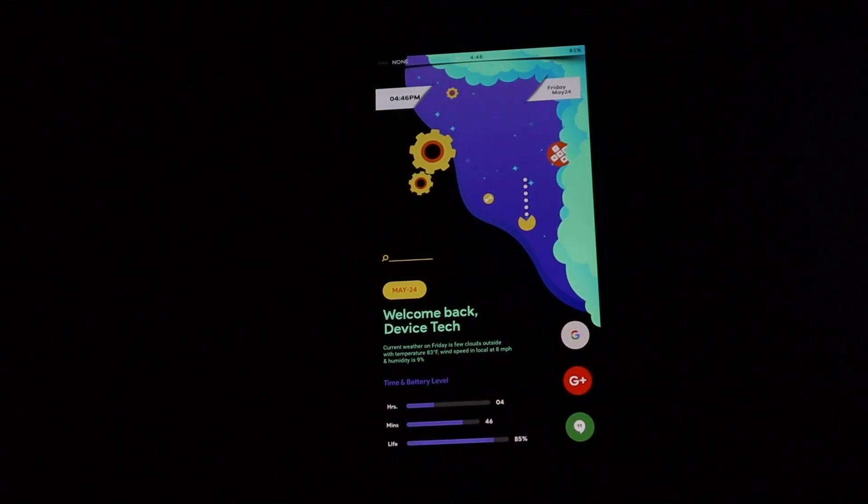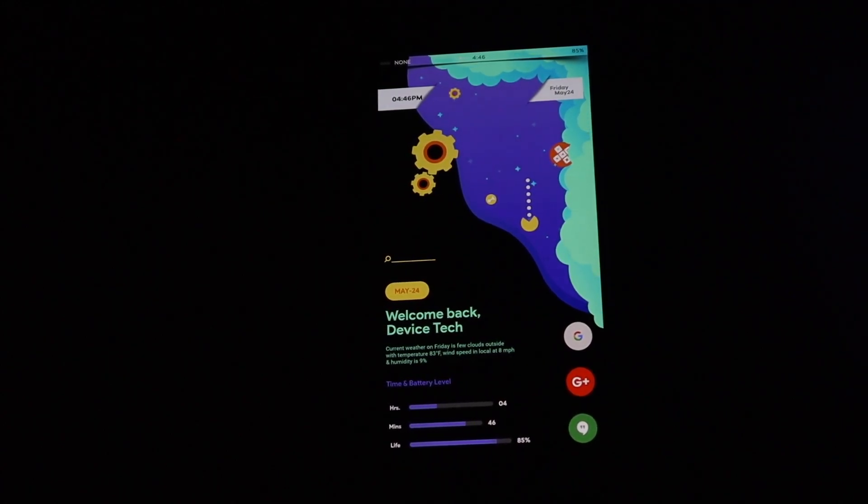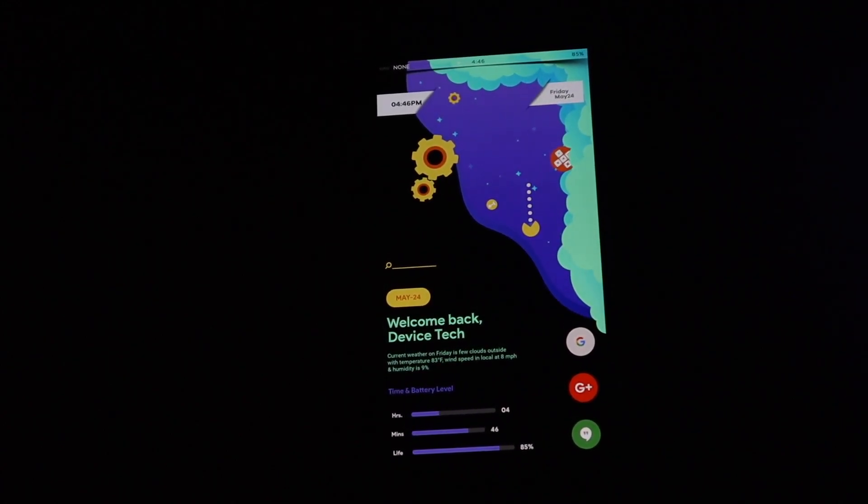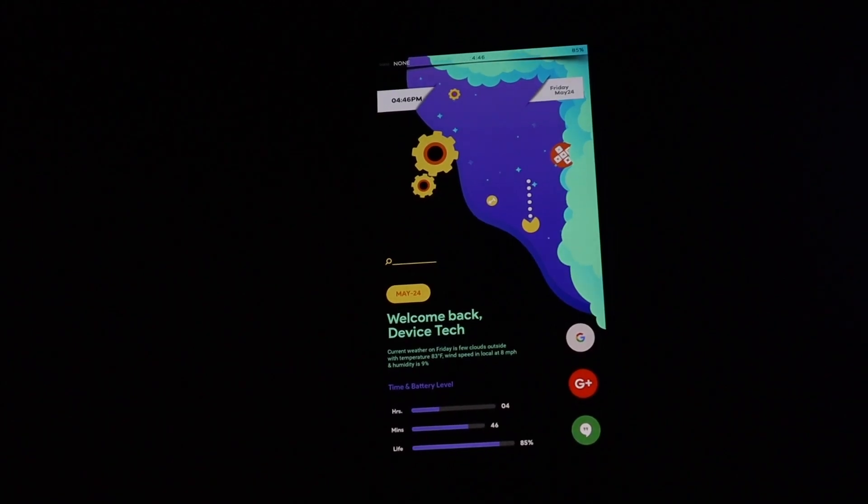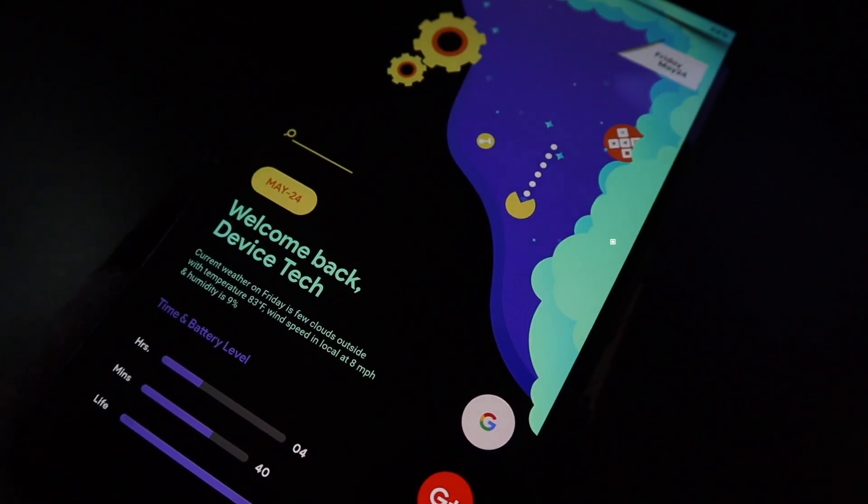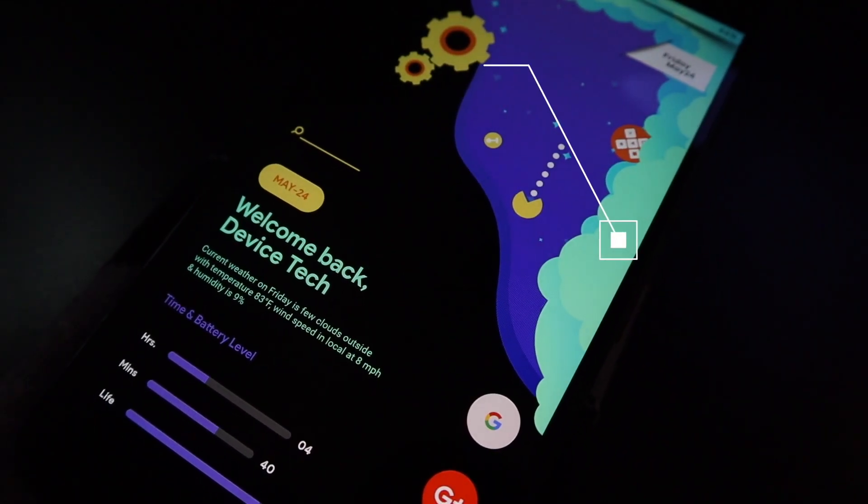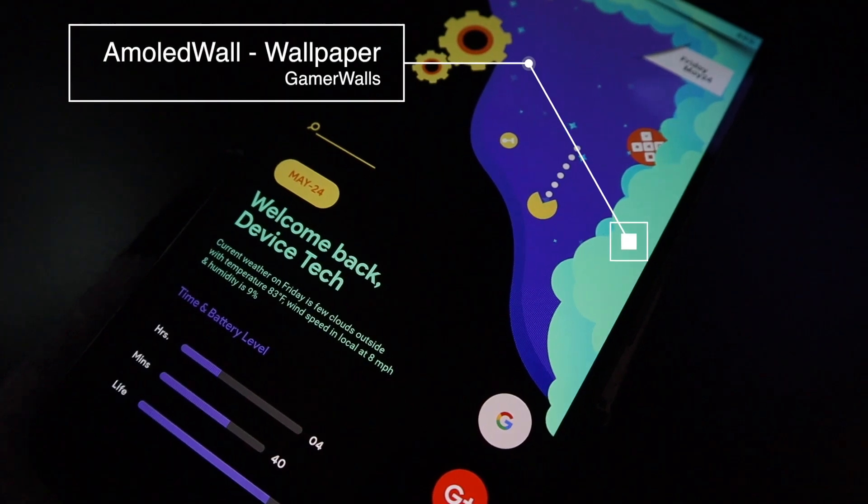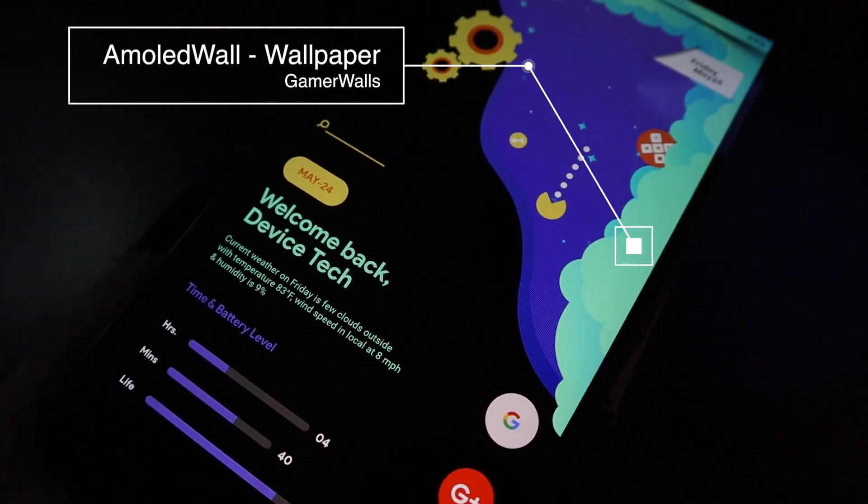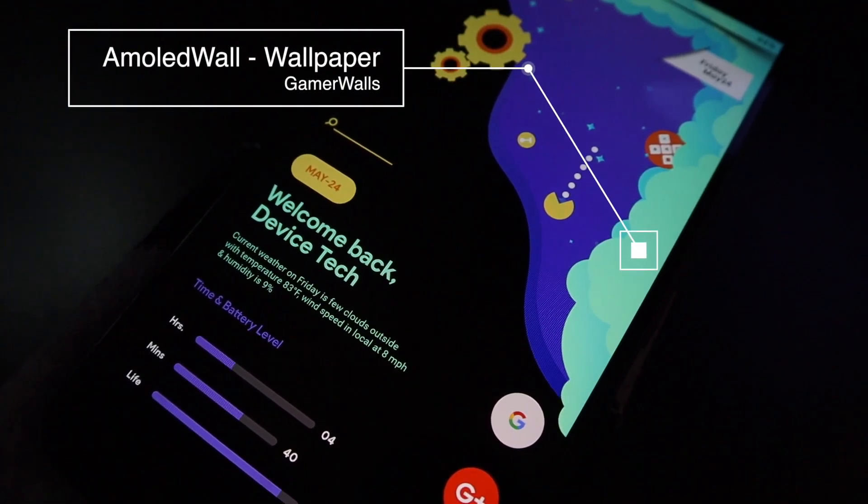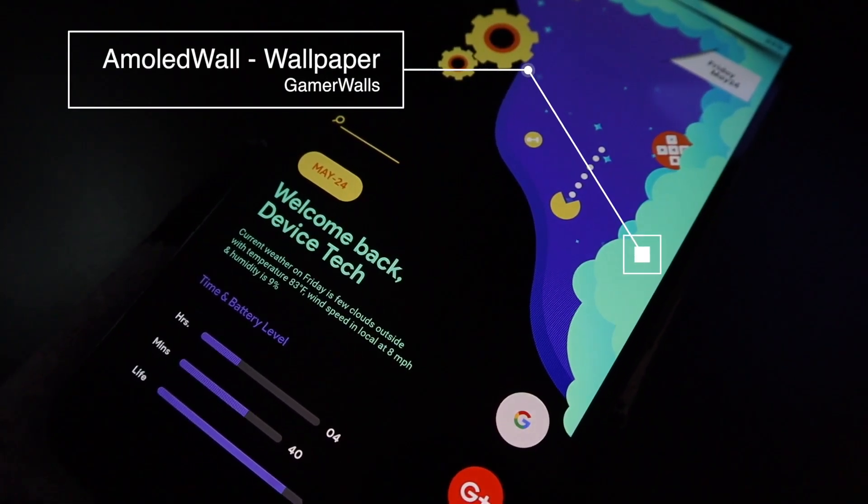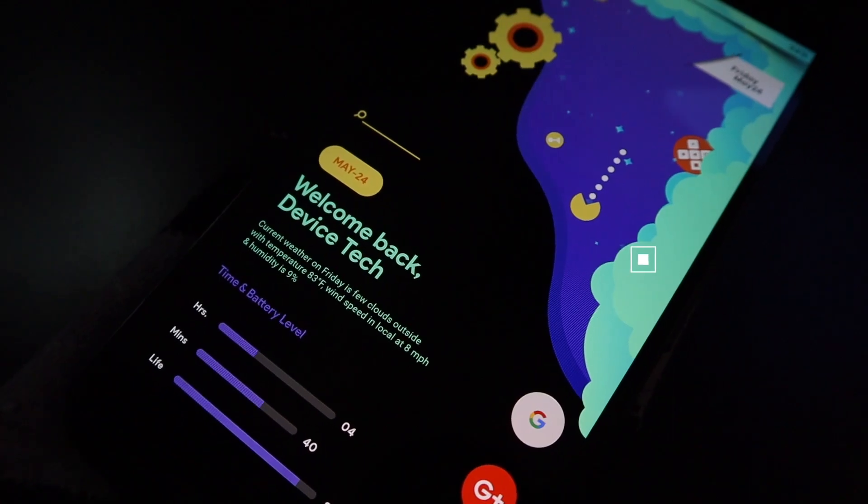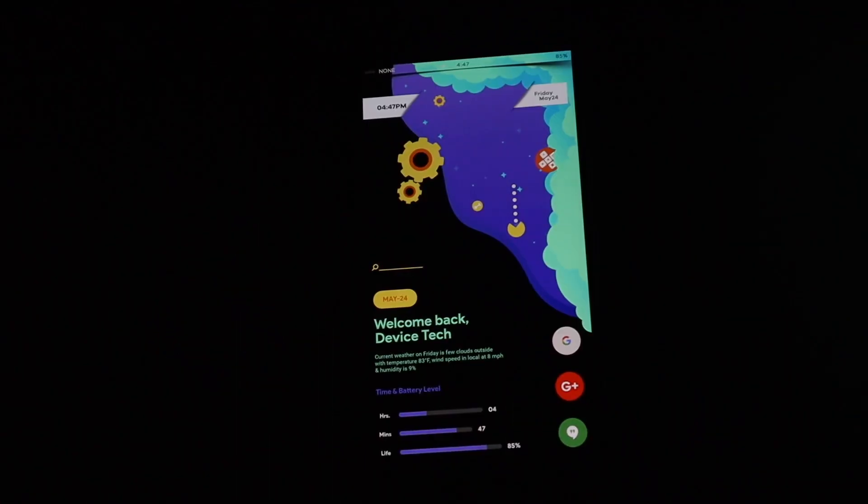We'll go ahead and start from top to bottom and starting with the most important thing was the wallpaper. The wallpaper came from a wallpaper app called Amoled Wall and the actual wallpaper is called Gamer Walls. I'll leave all the links down below if you guys want to check it out.